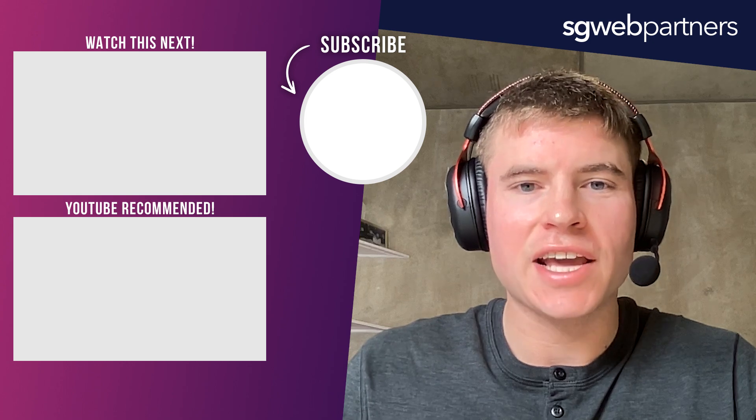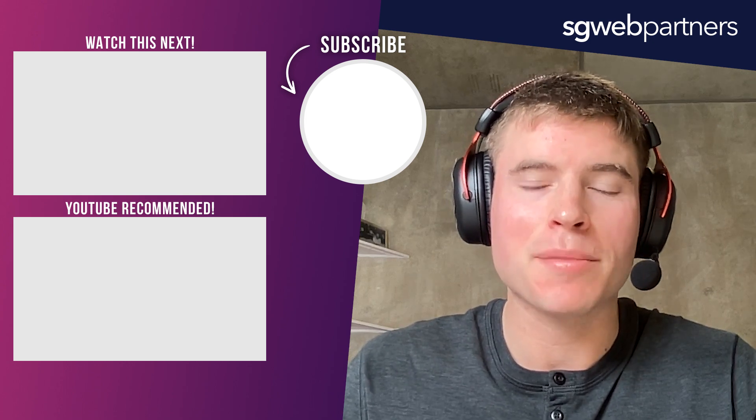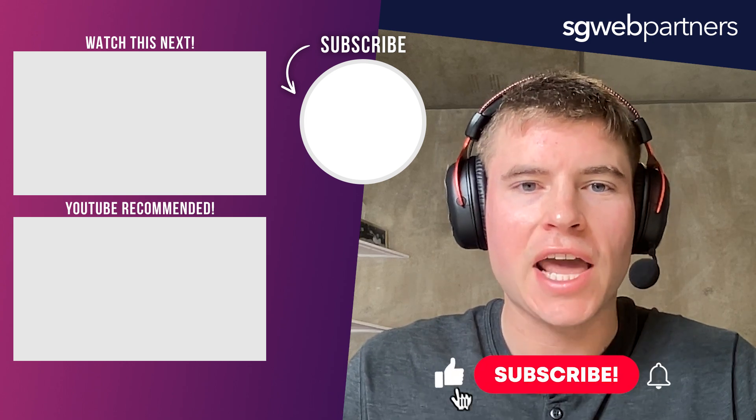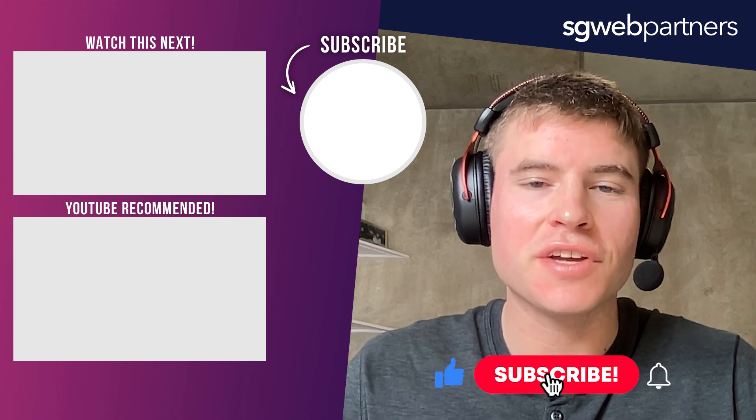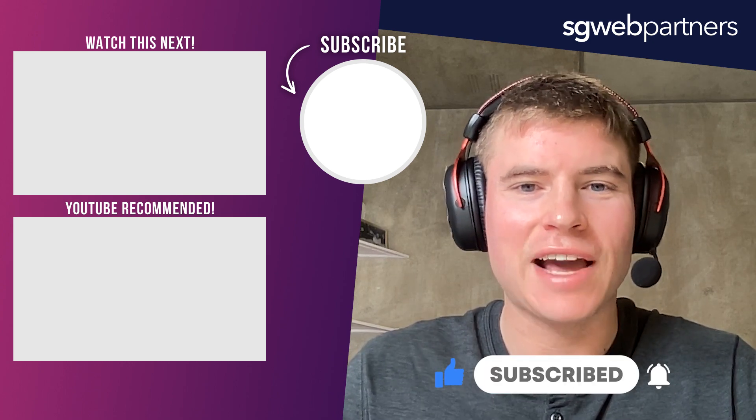That's all I have for you guys today. If you guys have any questions, make sure to put them in the comments below. And if you got value out of this video, make sure you hit the subscribe button. Have a great day.